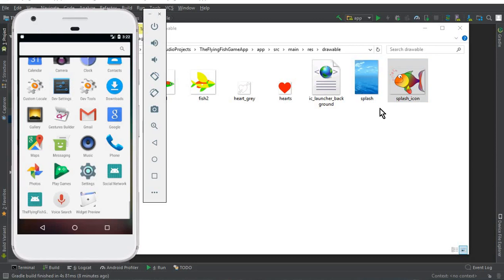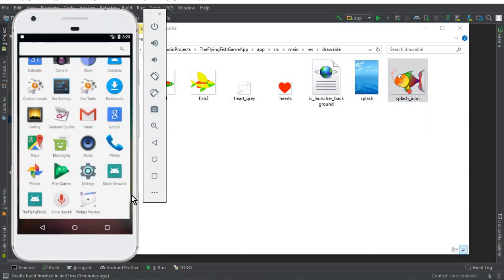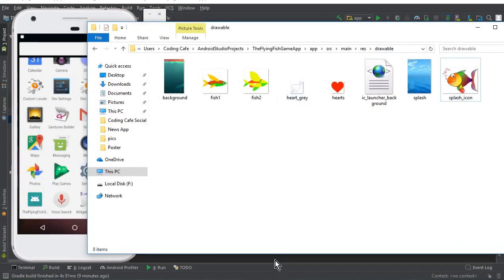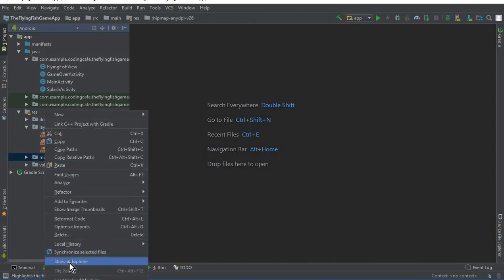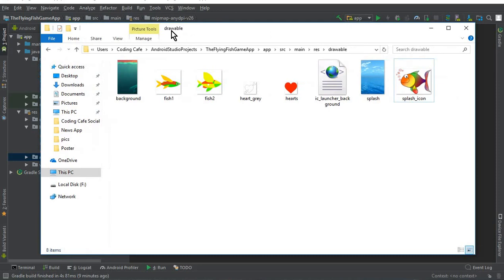When I upload my app to the Google Play Store, I want the user to see this icon instead of the default one. Whatever your icon is, you can simply copy and paste it inside the drawable folder, or if you prefer, you can also paste it inside the mipmap folder. For now, our icon is inside the drawable folder by the name 'splash_icon'.